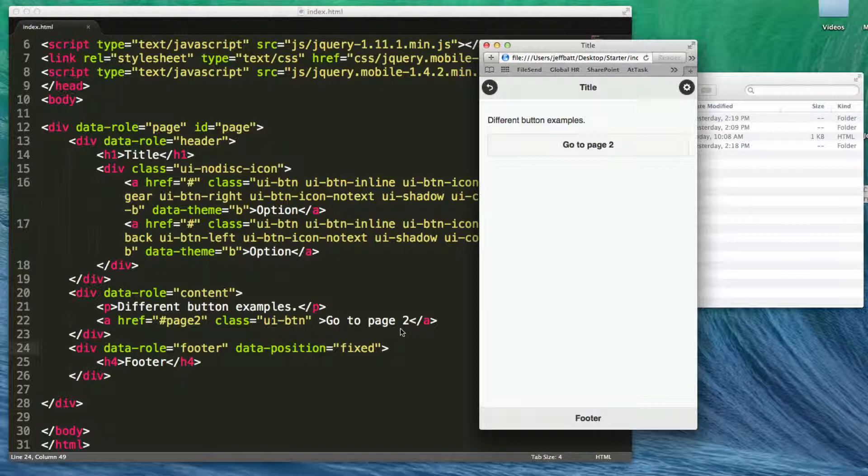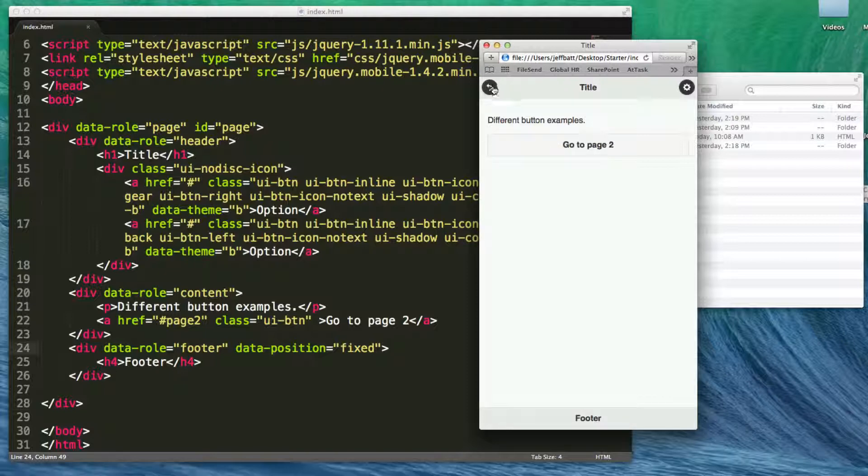So that way it's always fixed down at the bottom. So that's how you work with buttons inside of headers, inside of footers, how you make the footer fixed, and also how you make the buttons themselves just become icons with certain colors as well inside of jQuery Mobile.